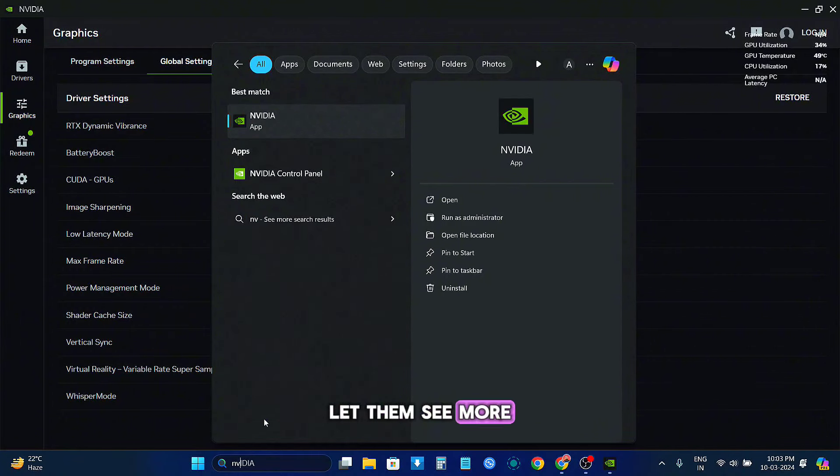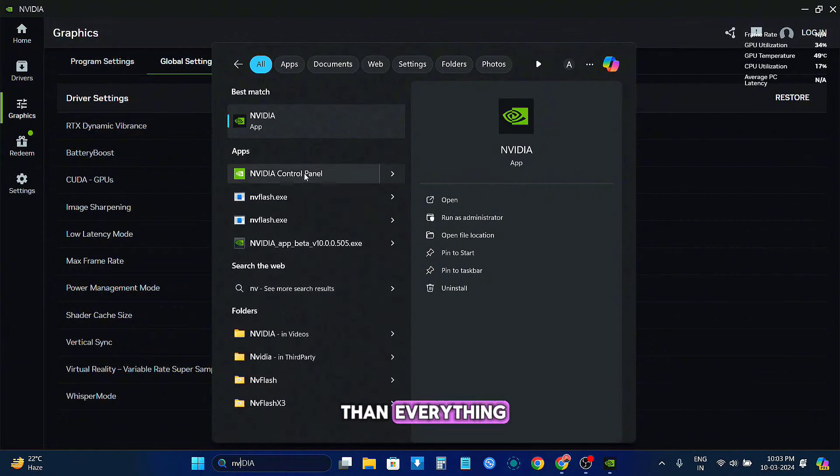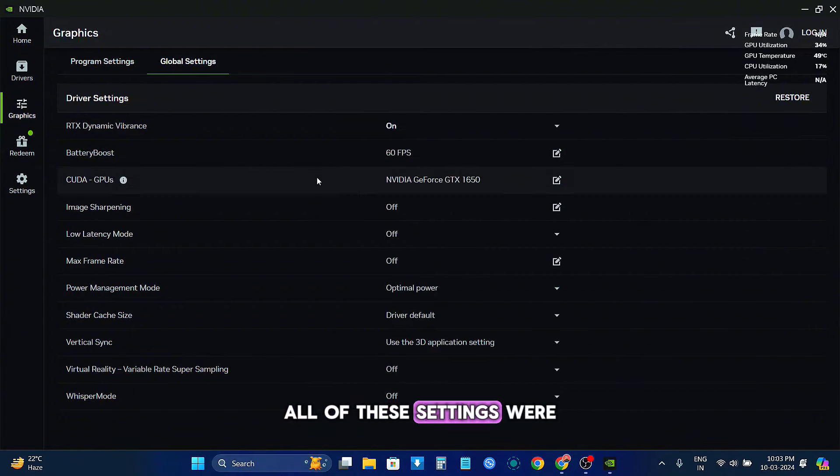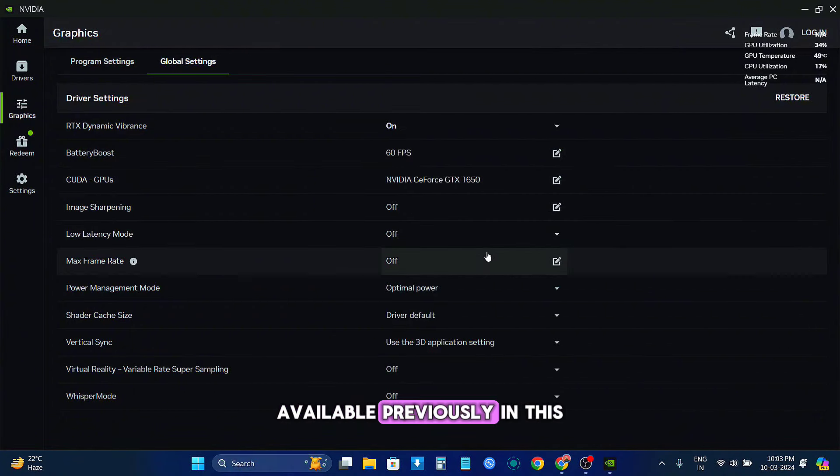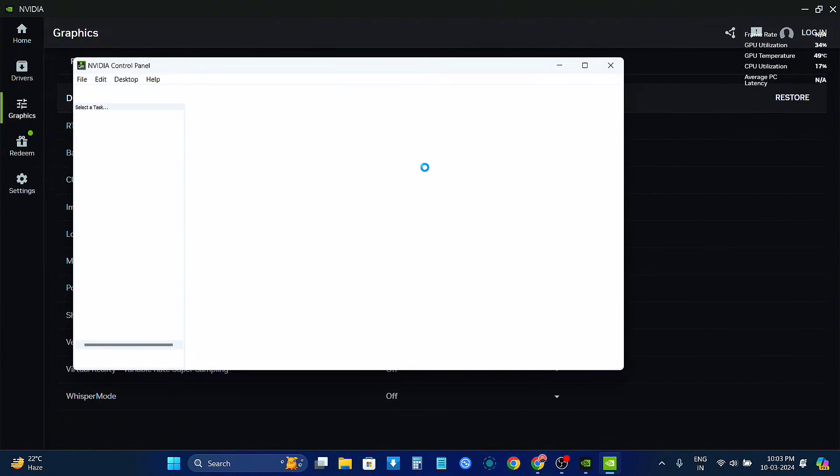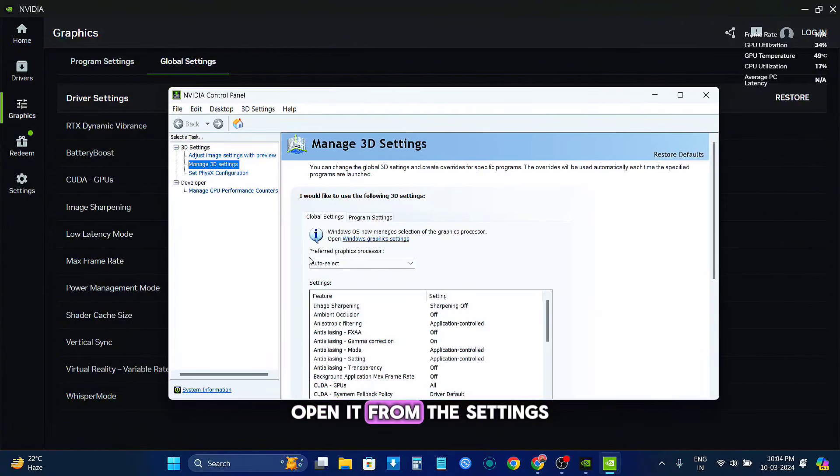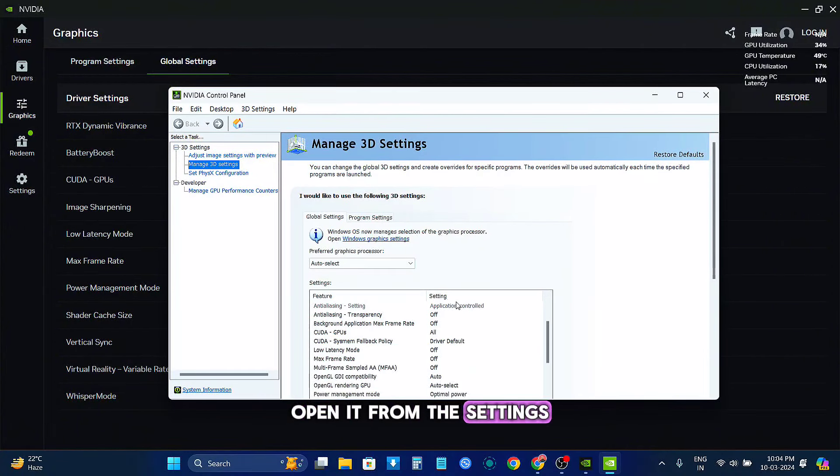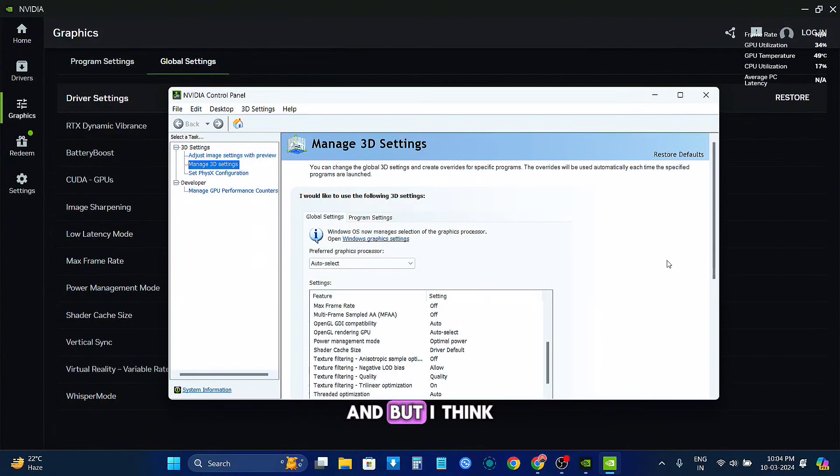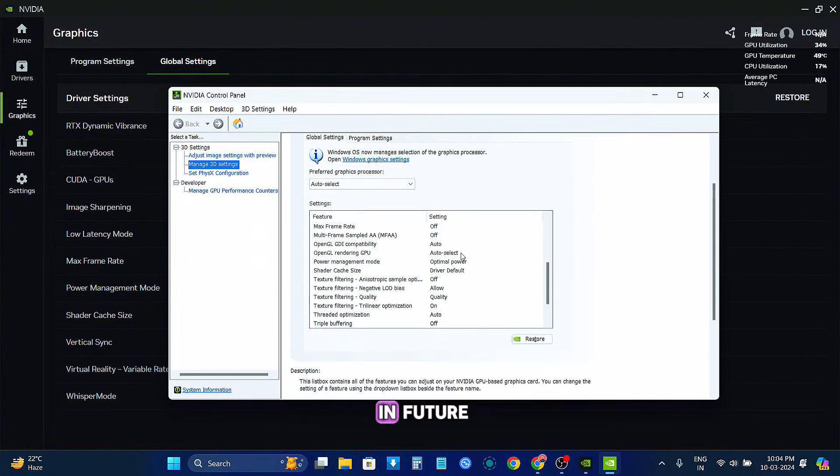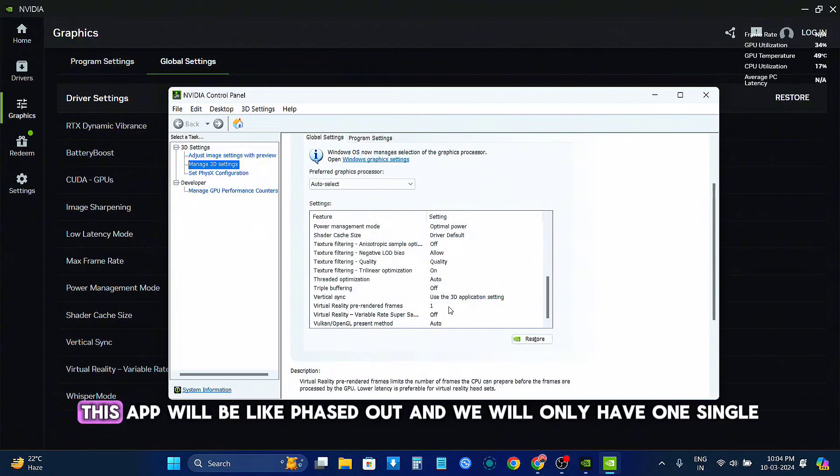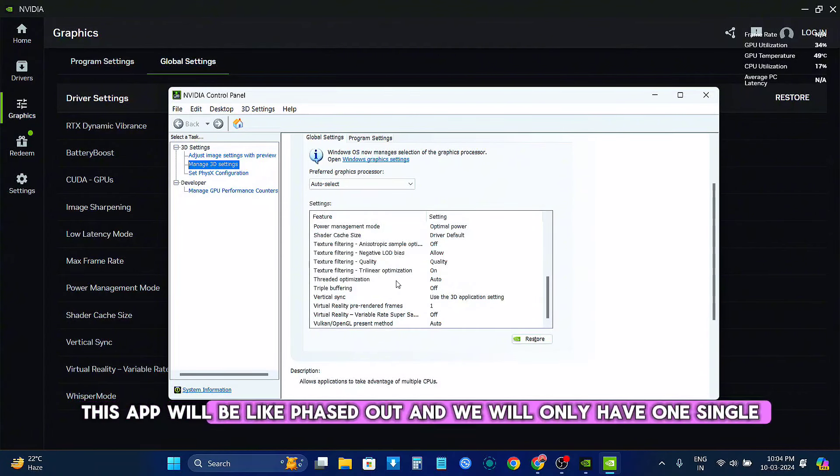All of these settings were available previously in the NVIDIA Control Panel, and we still have this. You can also open it from the settings, but I think in future this app will be phased out.